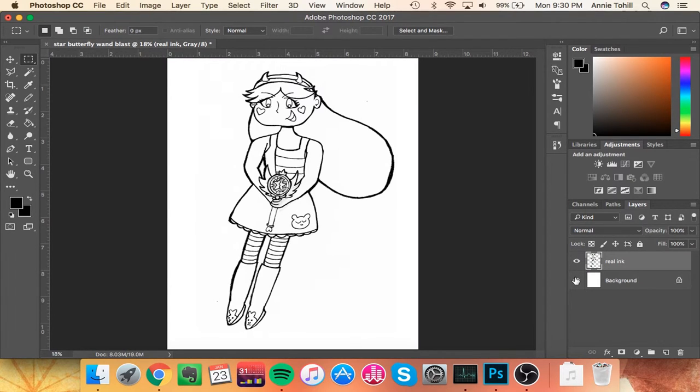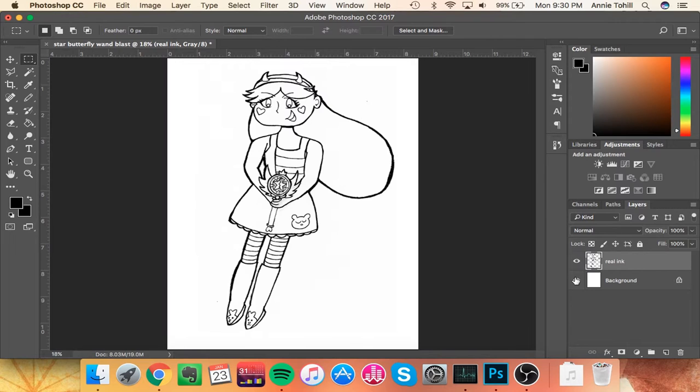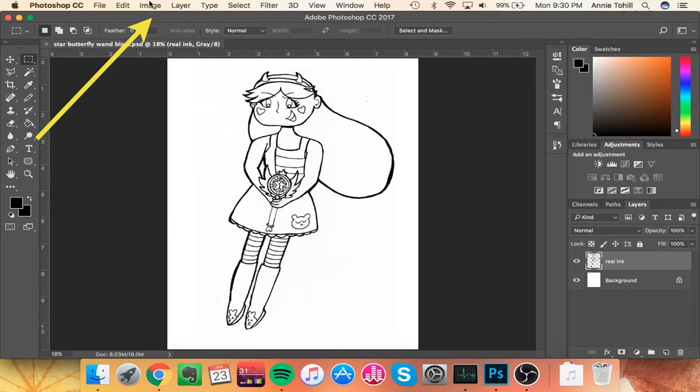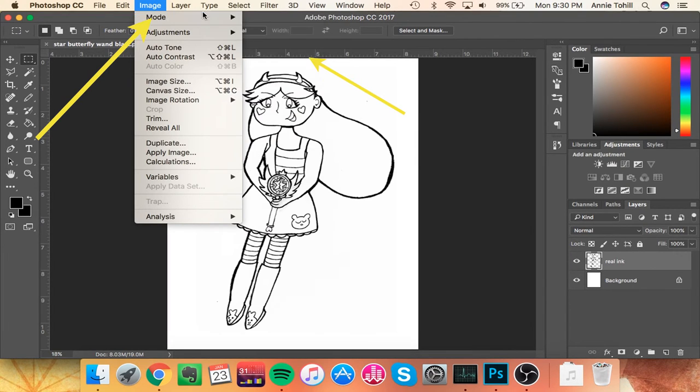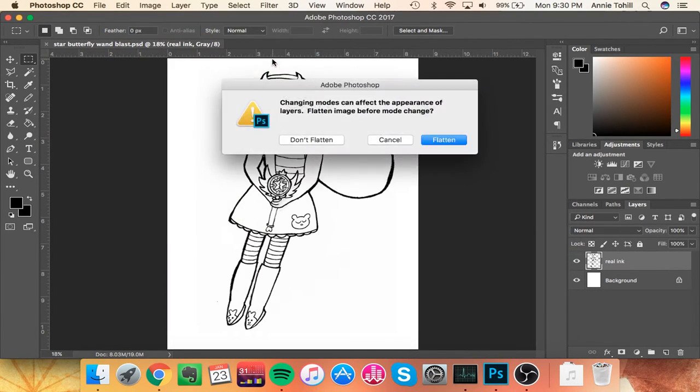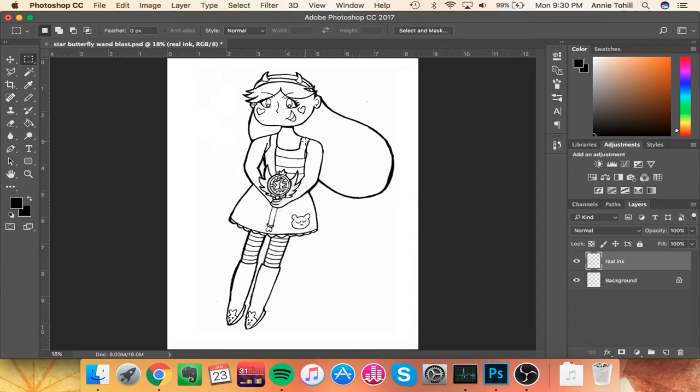So now that you're done making it transparent so your colors actually show up, you're going to want to switch your mode again from grayscale to RGB or CMYK. Either one works. I tend to work in RGB, but if you're working for print, you're probably going to want CMYK. So to do that, just like before, you go to image, mode, and then RGB or CMYK. And now you're done, and you can color it to your heart's content.